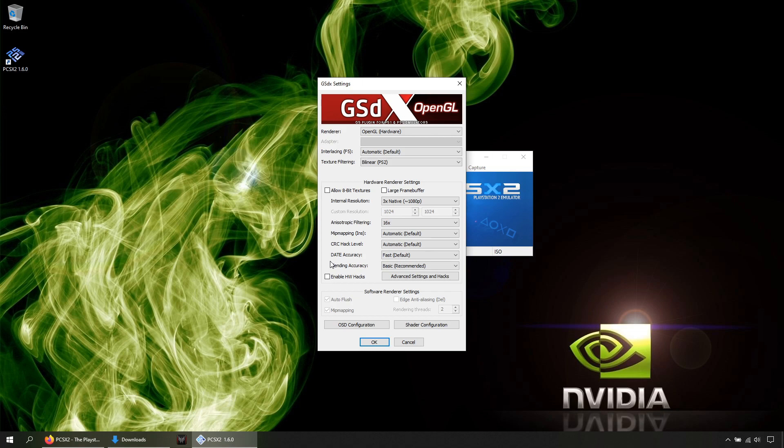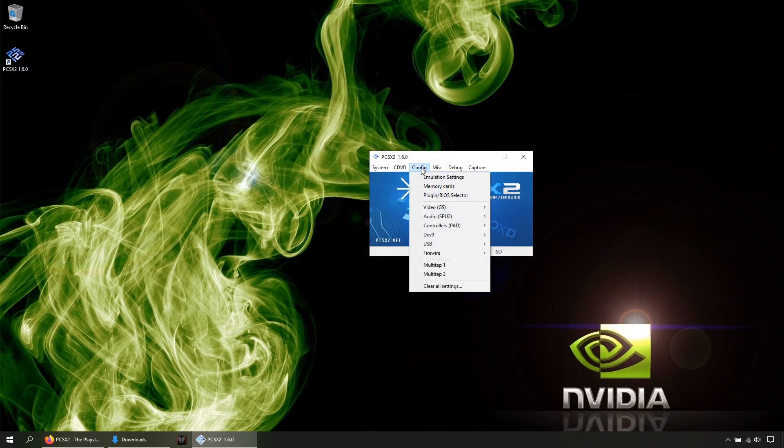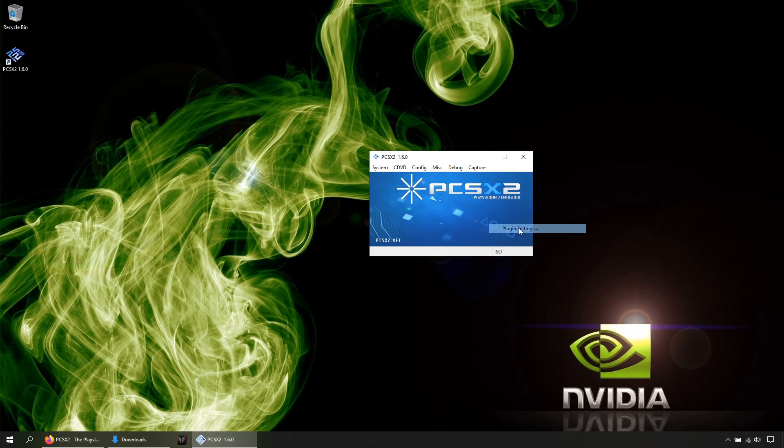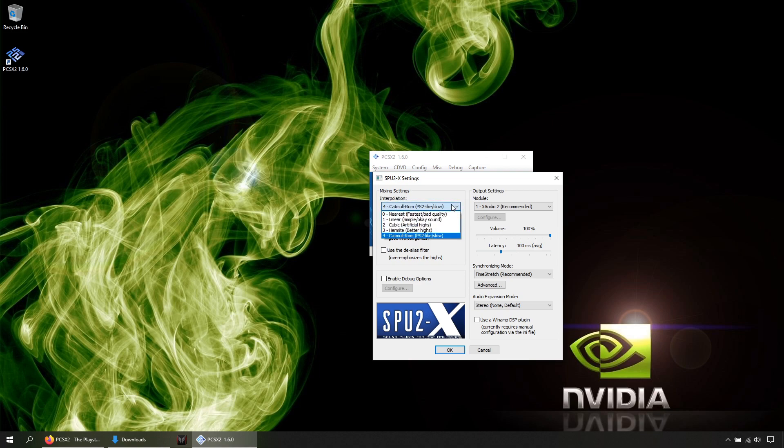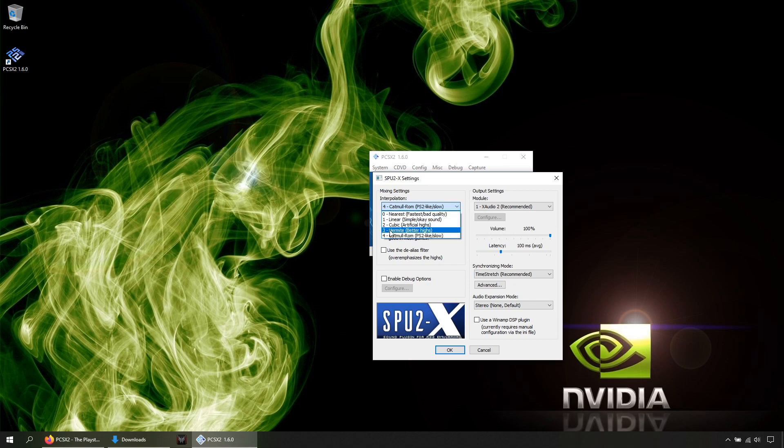Once done, hit OK. Now Config, Audio Plugin Settings. Here you can increase the performance by choosing a lower number in Interpolation, such as level 1, and by marking this option that says Disable Effects Processing. But even for high-end PCs, you can choose either number 3 or 4. Number 3 is OK. Then hit OK.